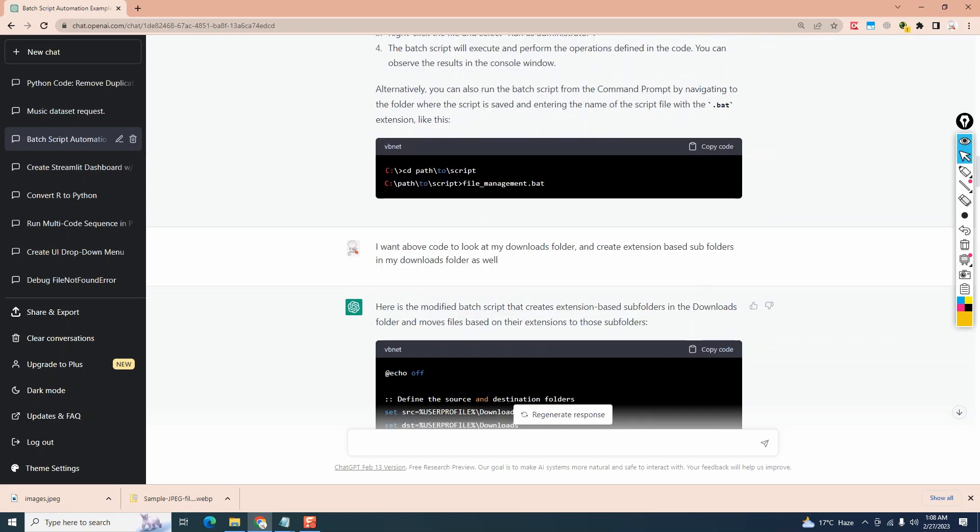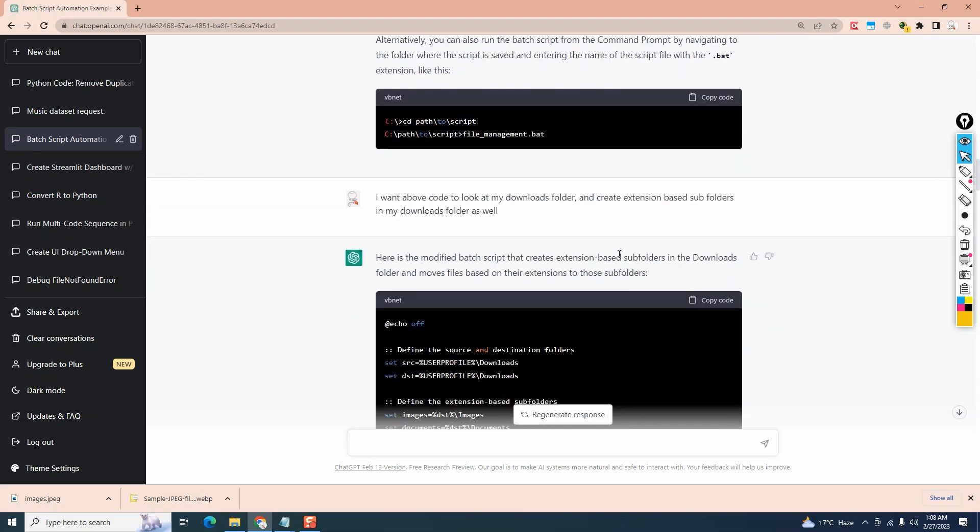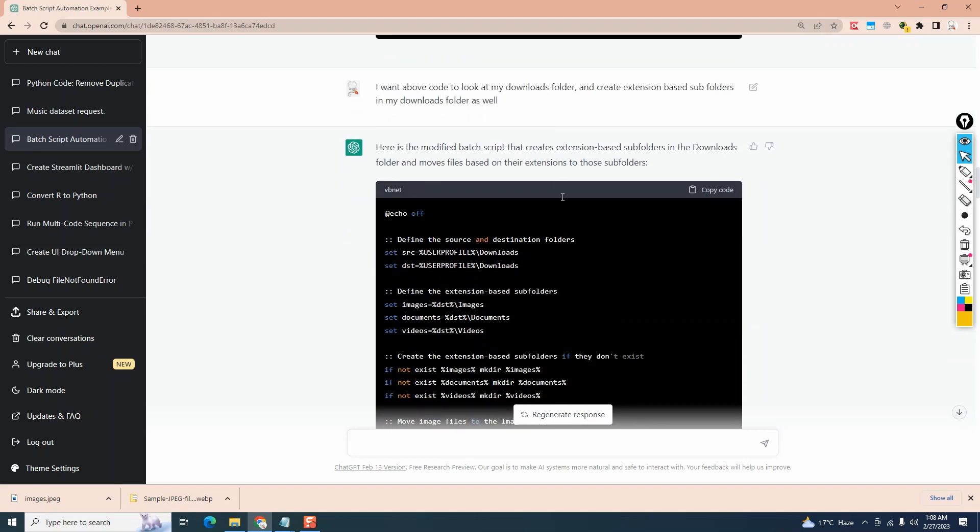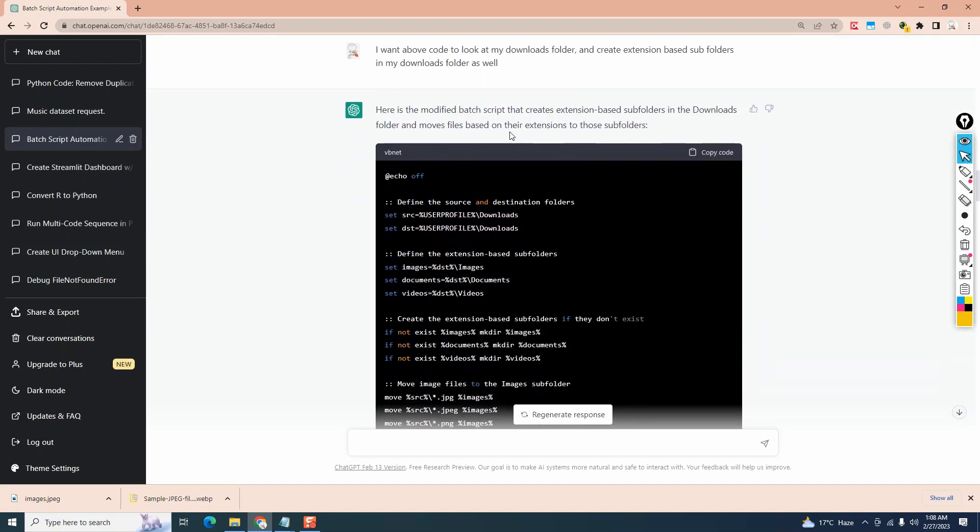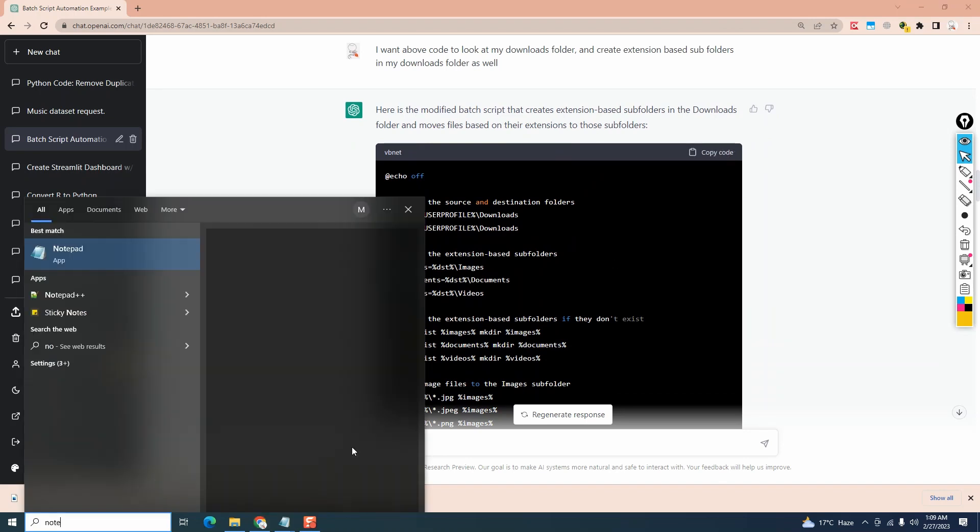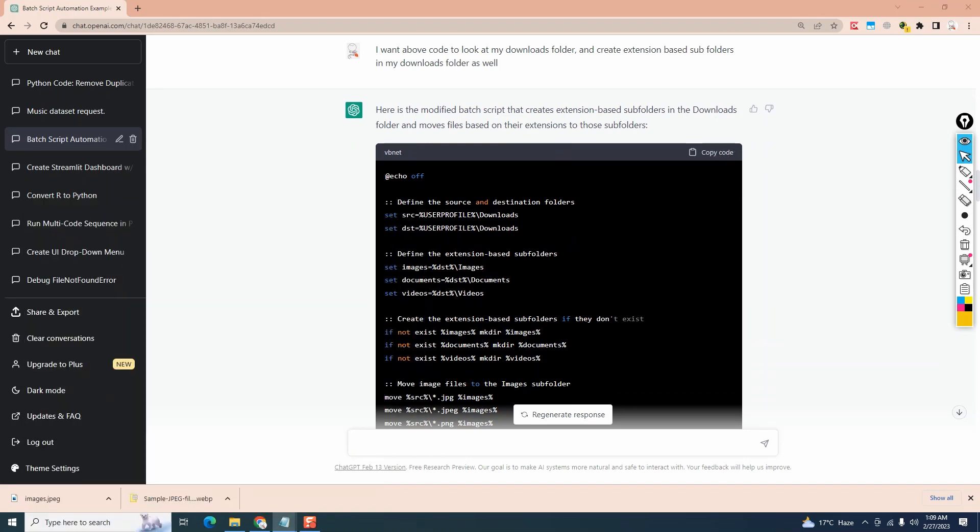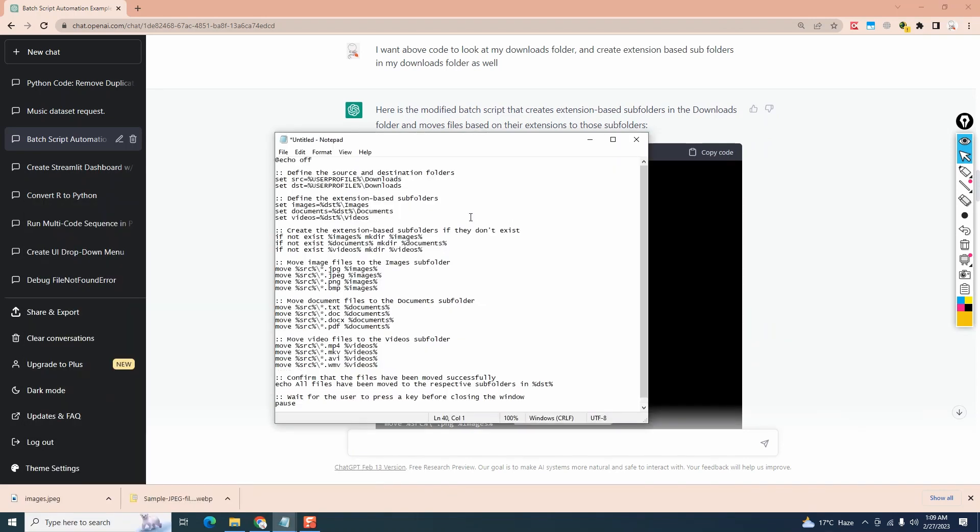Moving on, we only want ChatGPT to look at our downloads folder only and it revises the code. So my question is, I want above code to look at my downloads folder and create extensions based subfolders in my downloads folder as well. And now it gives me another modified code which we are going to copy and save as batch file. So let's copy this. Open a notepad. Paste this here.